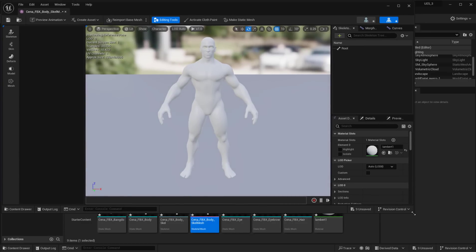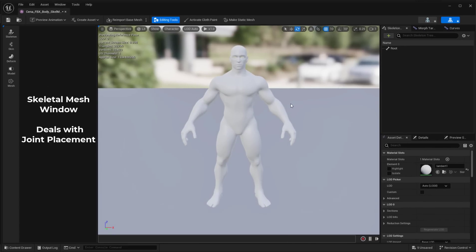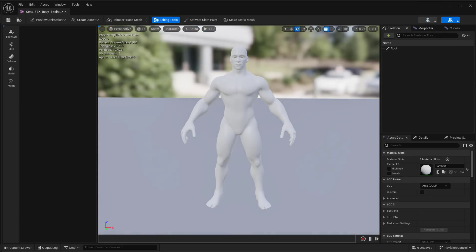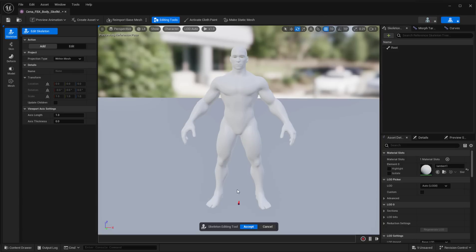Make sure the UI is covering your screen. The first thing to understand about rigging here is that this is extremely similar to what you have in Maya — we'll probably do a compare-and-contrast video later. To get started, go over to Skeleton and click Edit Skeleton. You'll notice you have Add and Edit options. Within the Add section is where you start adding joints, and you already have a root joint.